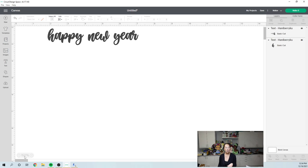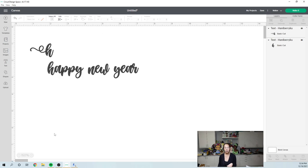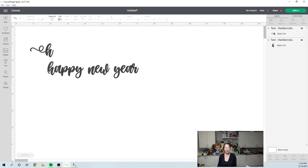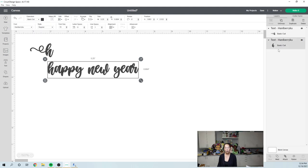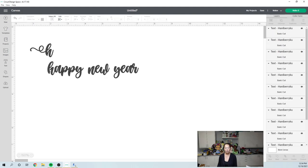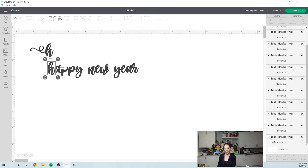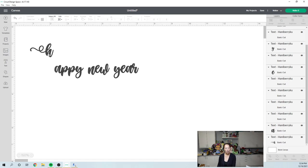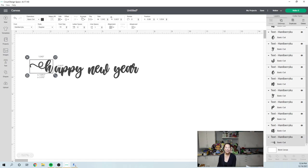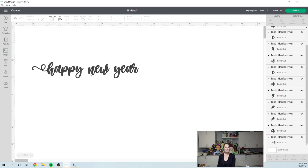So I'm going to move this over. So now my H is of the right size. I'm going to ungroup this and I'm just going to remove this H and I'm going to drop in this beautiful one.